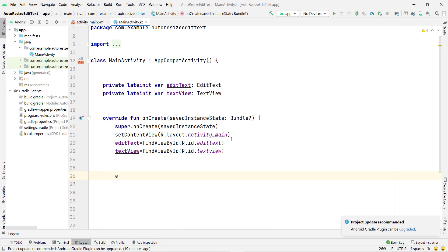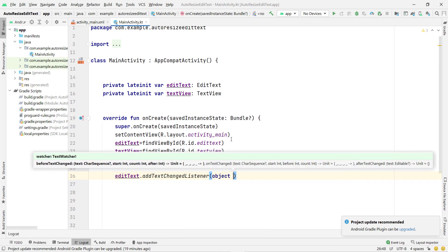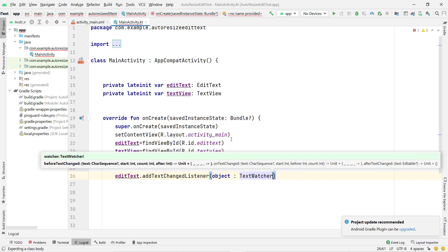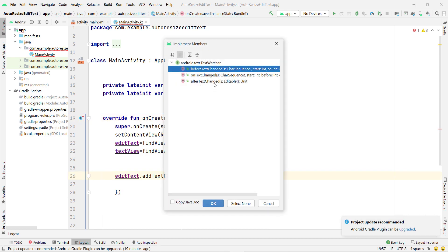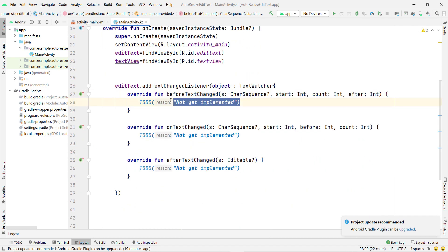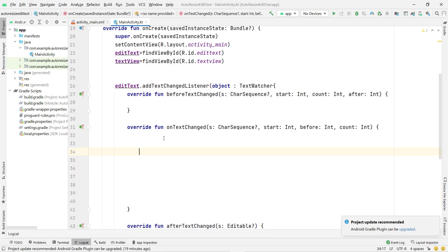Now I use addTextChangedListener on the EditText to detect text changes and decrease the font size. I type editText.addTextChangedListener. In Kotlin, instead of 'new', we use 'object : TextWatcher'. Then I implement all three required members and remove the TODO statements to avoid errors.